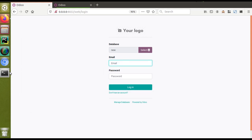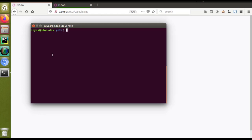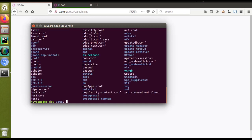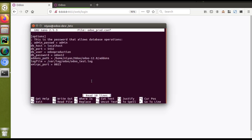If I go to the terminal and navigate to /etc, you can see all the files inside that folder. Here are the configuration files: odoprot.conf and odotest.conf that we created. If I open sudo nano odoprot.conf, you can see this instance is running on port 8023, and the log file is specified inside /var/log/odoo with the path given as odotest.log.